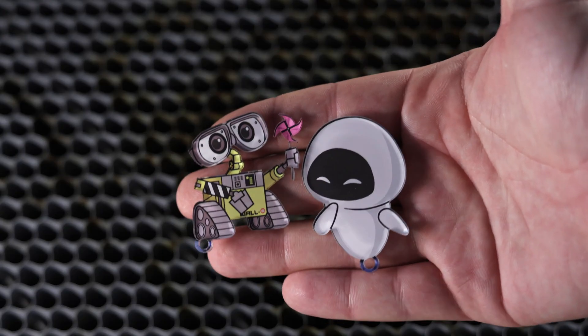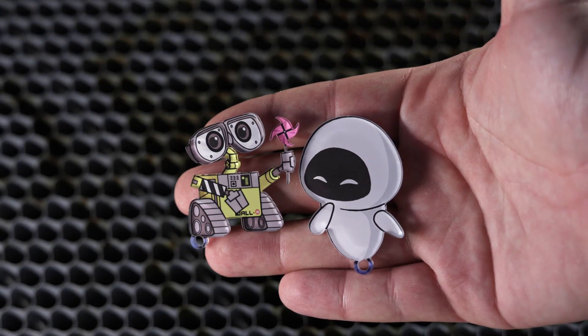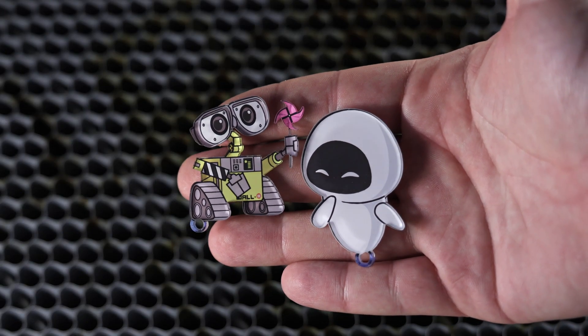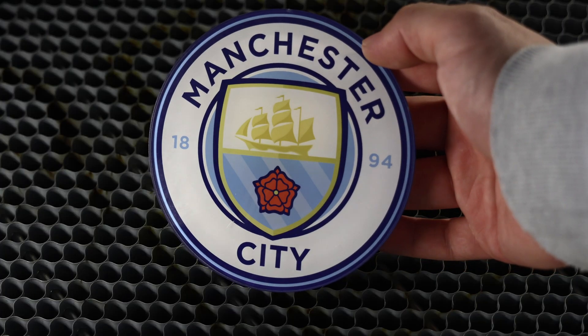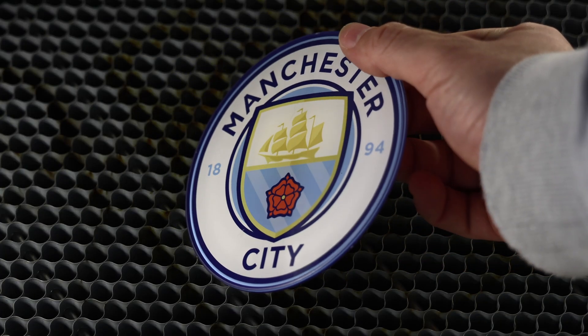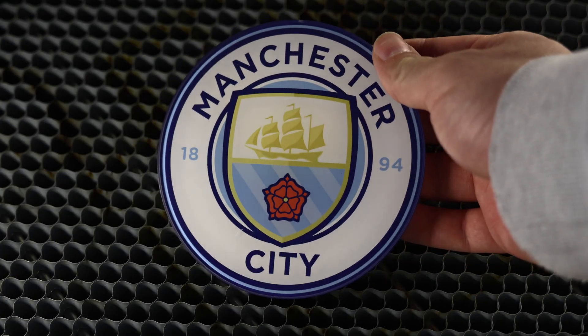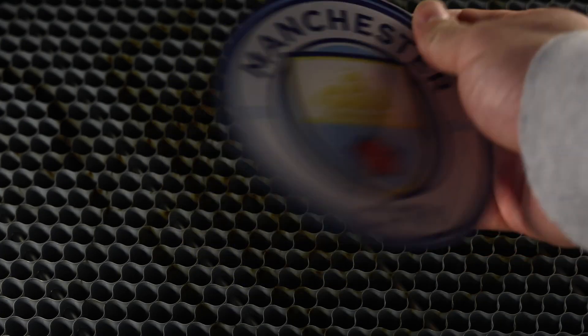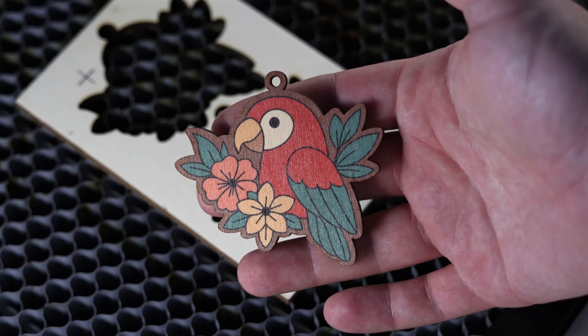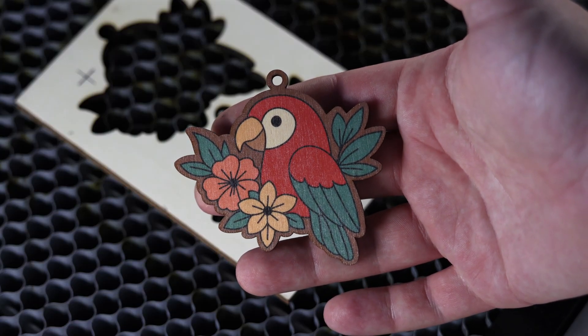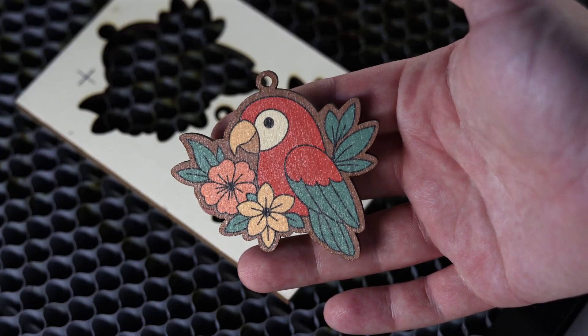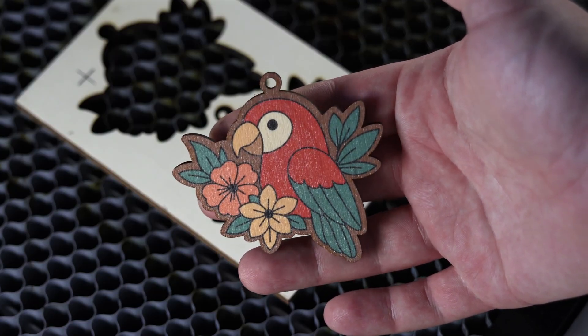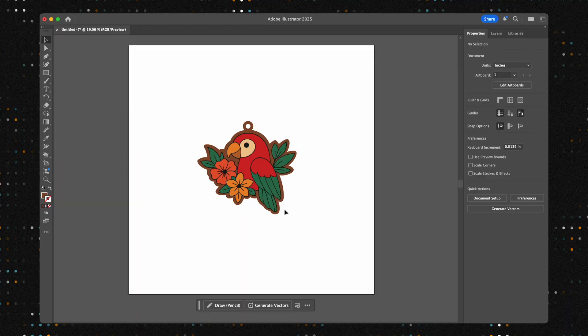Have you ever wanted to create your own custom acrylic keychains or vibrant professional-looking signs? What if I told you it's easier than you think? Welcome back to Valve Creations. Today we're unlocking the power of Lightburn's Print and Cut Wizard to create these amazing projects from start to finish.